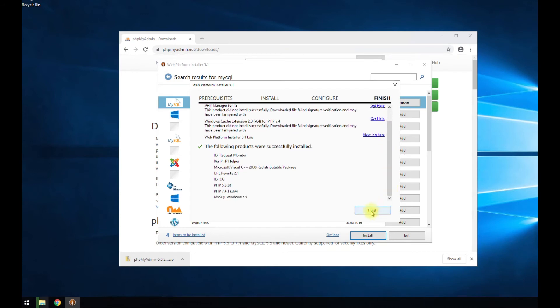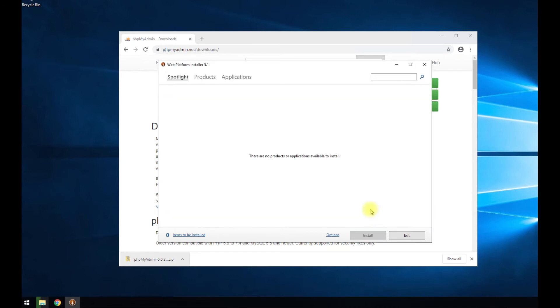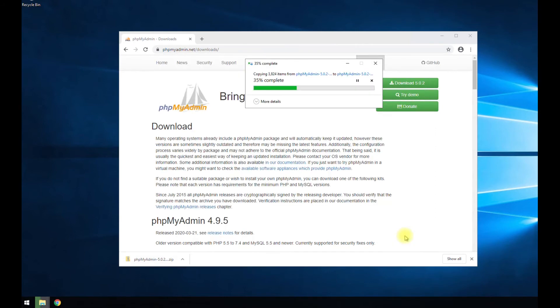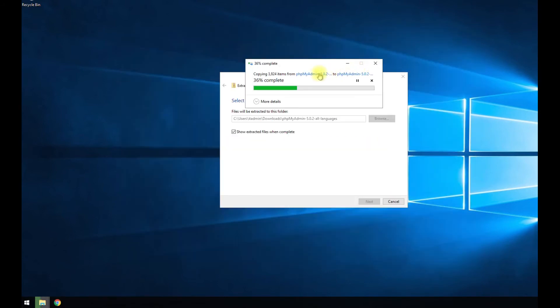So go ahead and hit finish because we got everything else installed. PHP is installed and MySQL is installed. So that's good. So finish. Exit. We're going to close out of that. And we'll wait for that to finish.